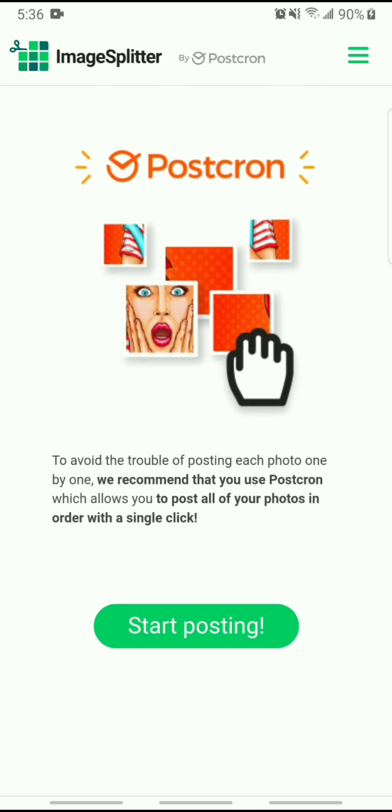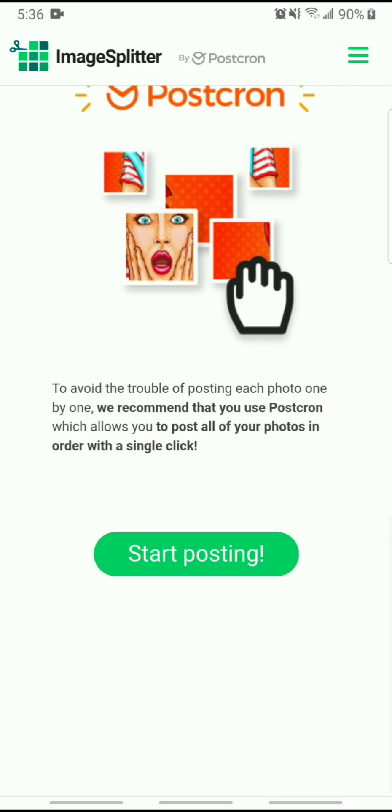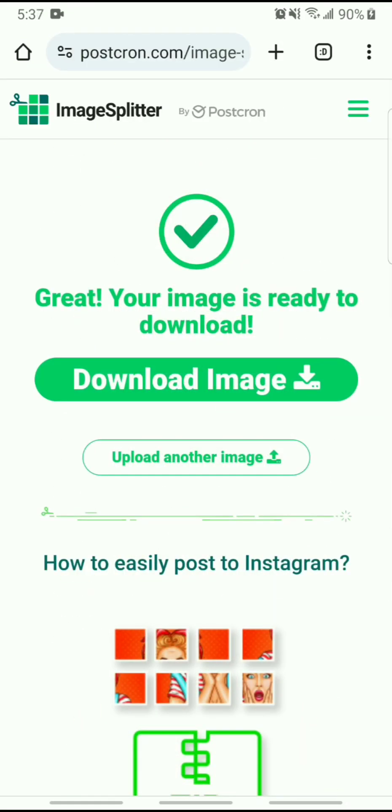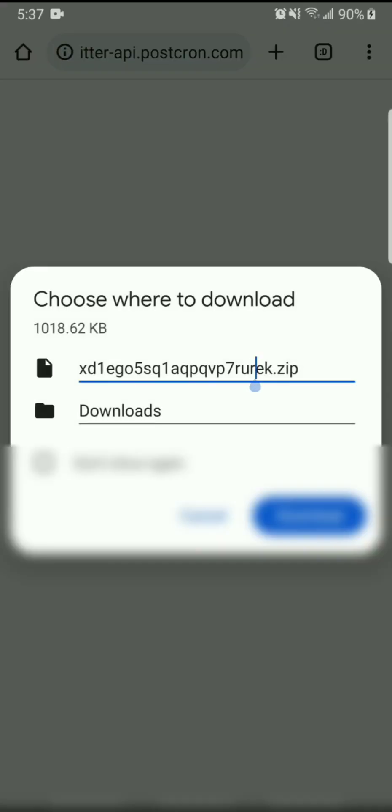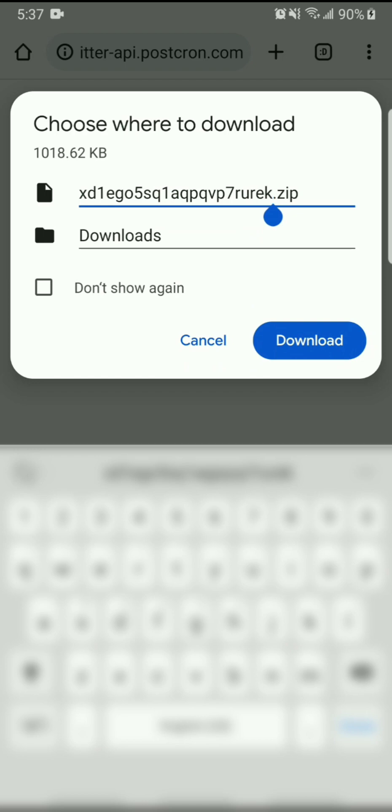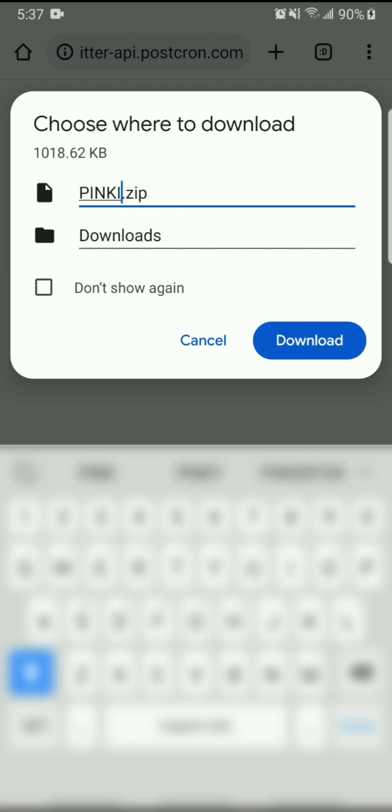And then it's letting you know you can use their software, Postcreon, to avoid the hassle, but I just did it all on my own. Okay, so I'm going to download my image. I'm just going to give it a quick name. Pink IG Shades.